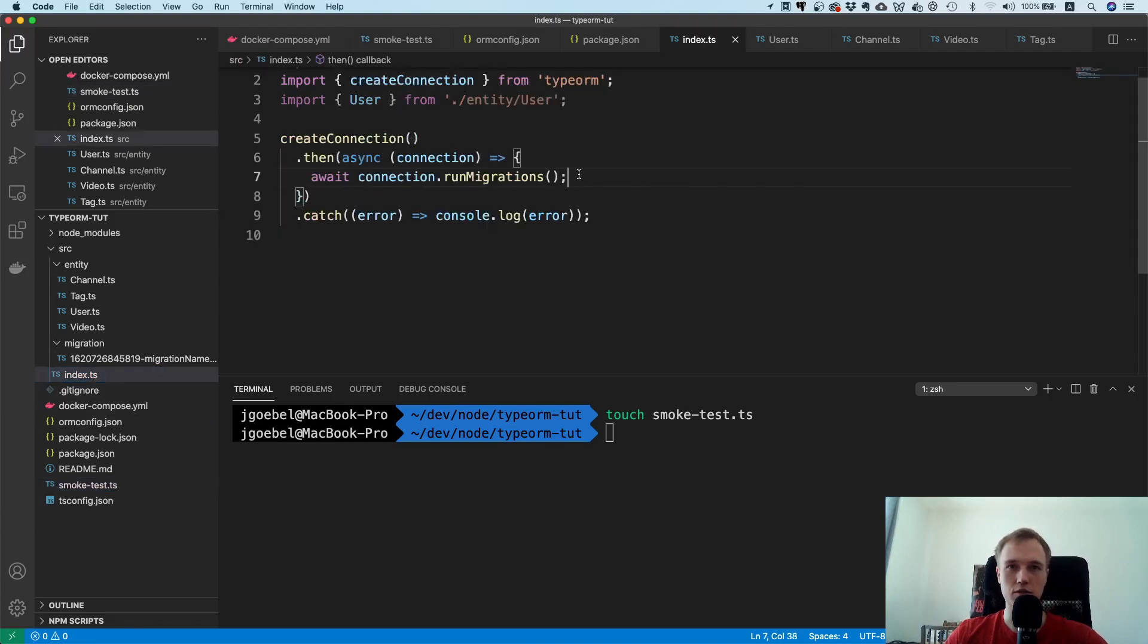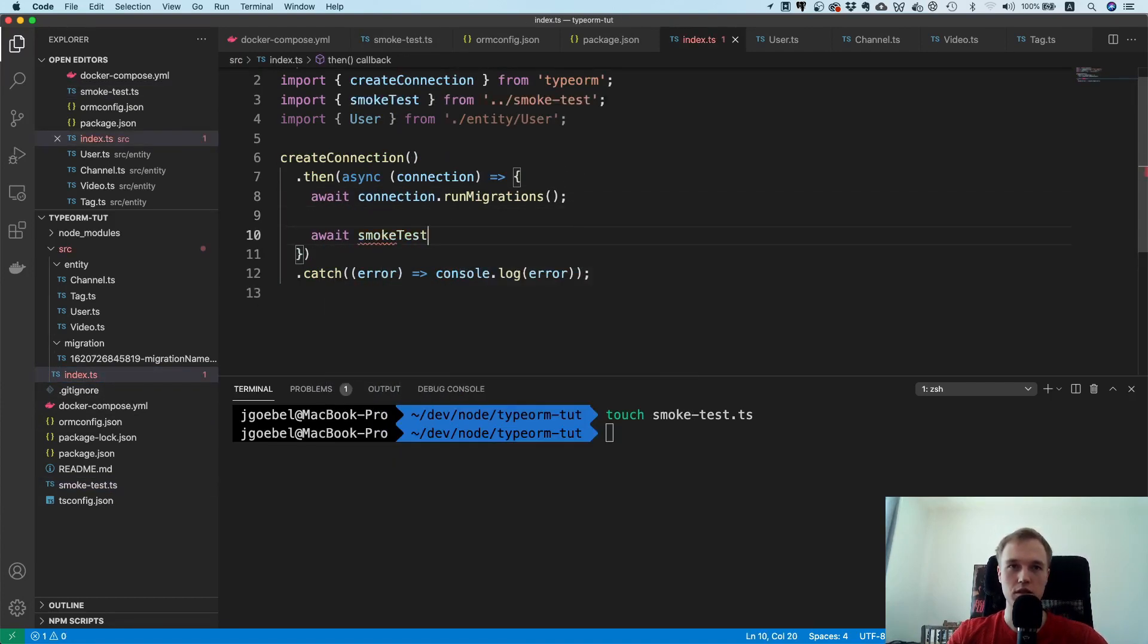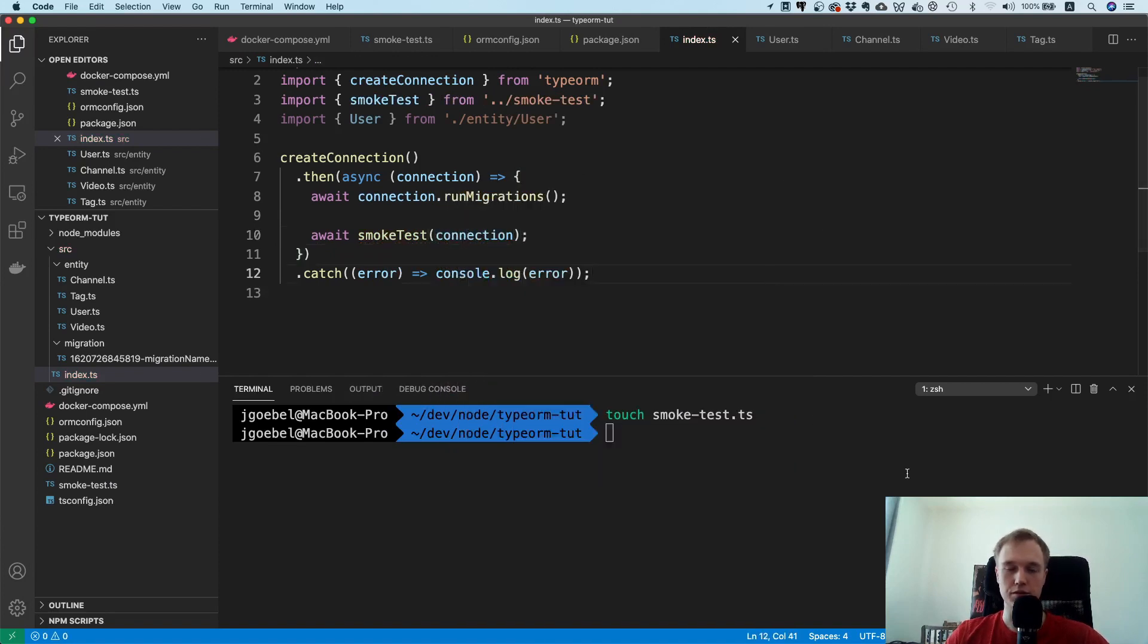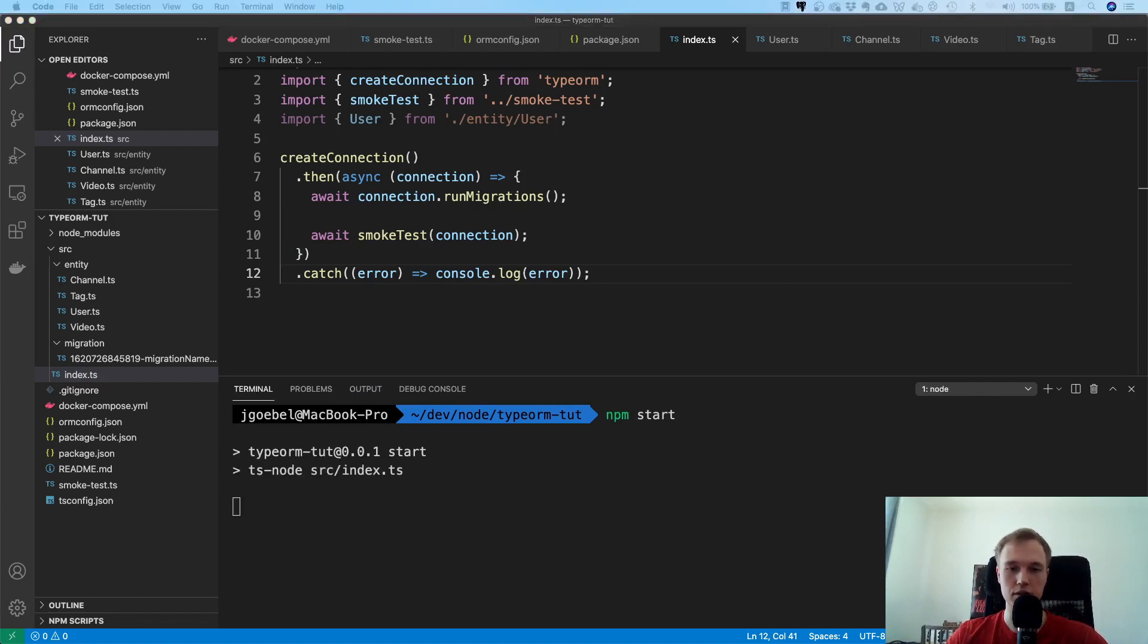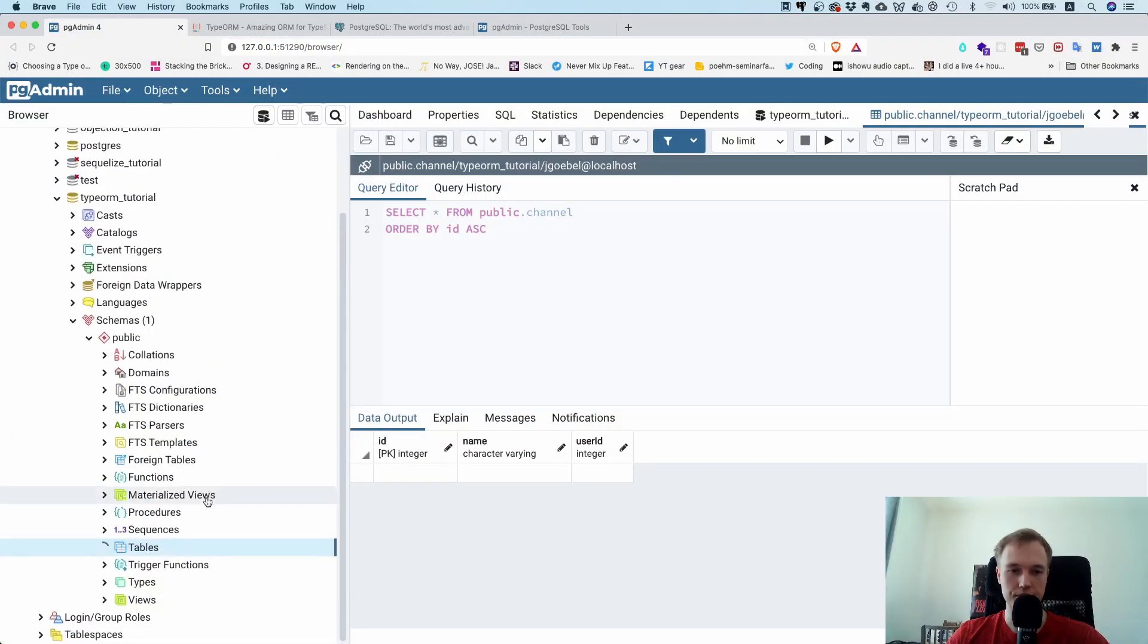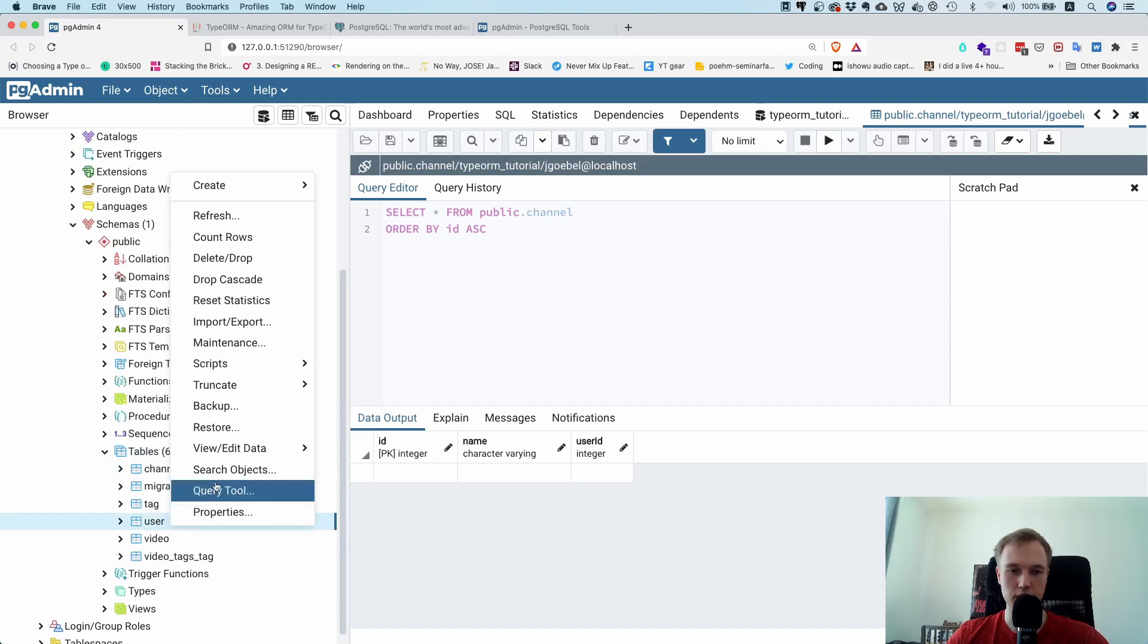And we can try this out. Let's go to the index.js file and let's say await smoke test connection. So if we restart this we can say npm start. Technically speaking this should now insert a user inside of our database. Okay so let's try to refresh this and let's see whether our user is there.